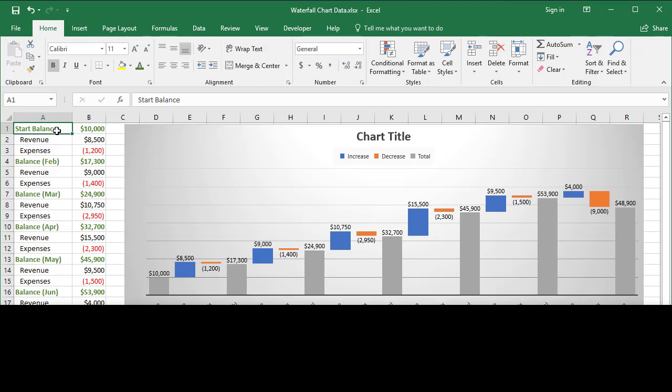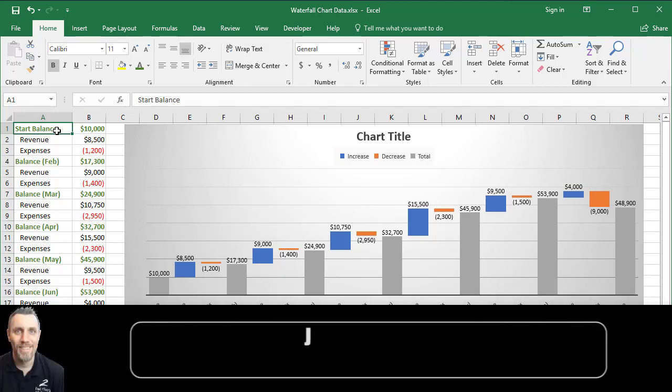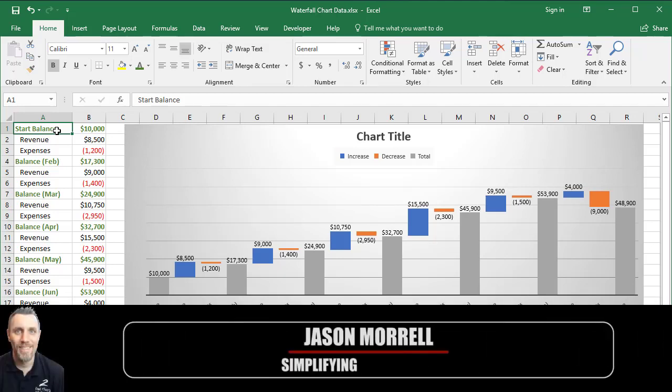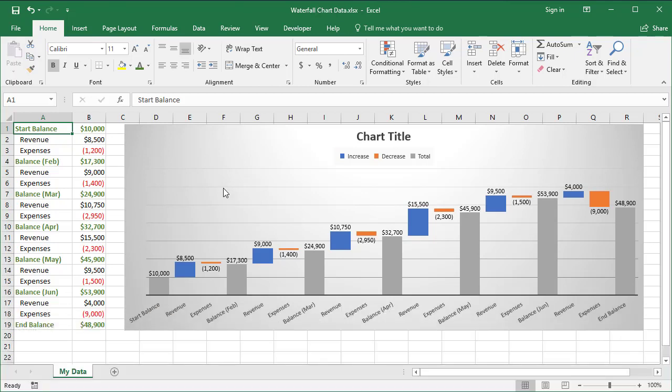Hi, my name is Jason Morrell and in this video I want to show you how to do waterfall charts. This is an example of a waterfall chart and the idea is that you show a series of cumulative totals.